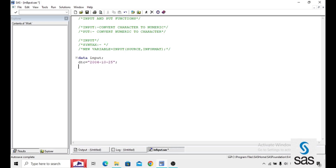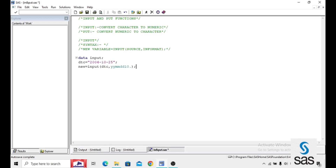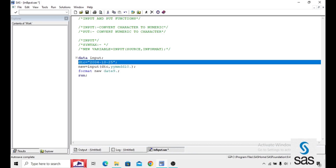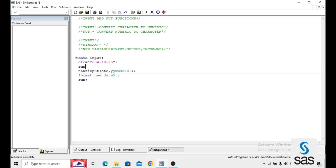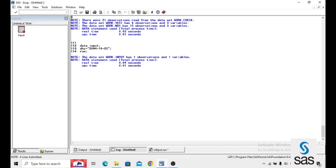I named the dataset INPUT. DTC equals — I am creating one date in character. New equals INPUT. DTC is our target variable, and YYMMDD10. is the format for this date, and a format for this new variable. I am creating another format and run. How you observe here — this is a character variable.